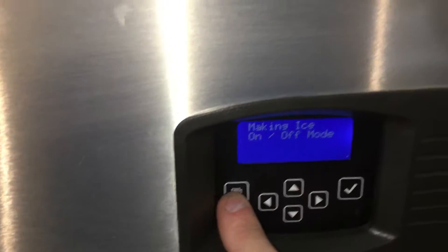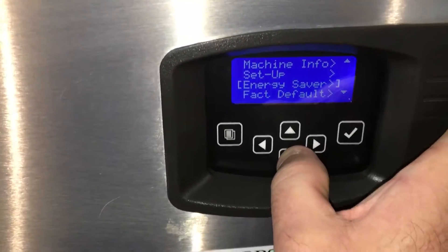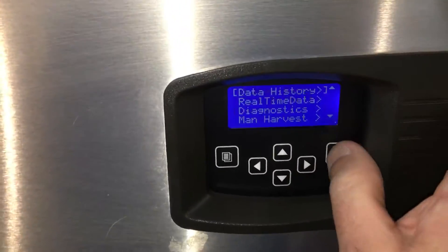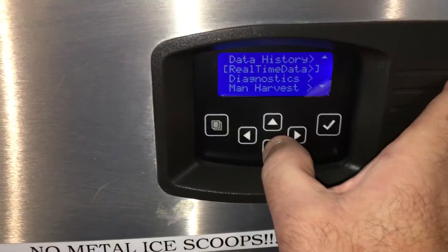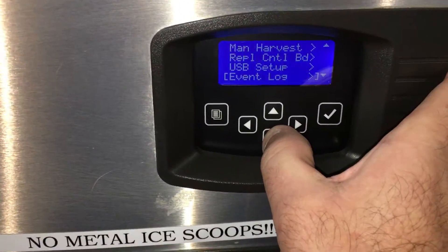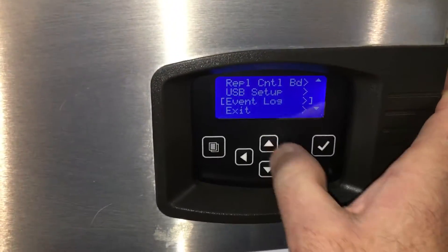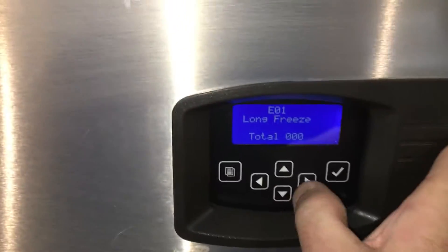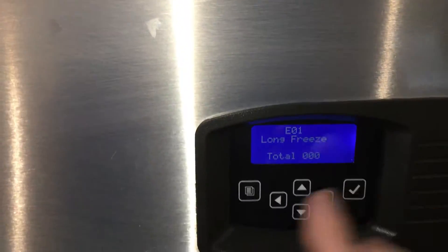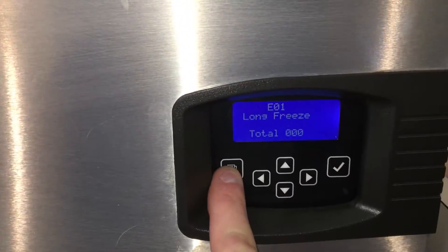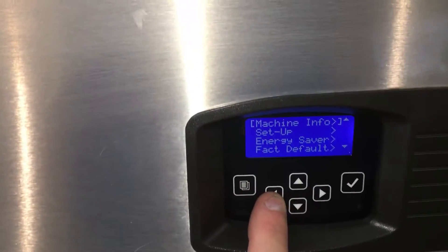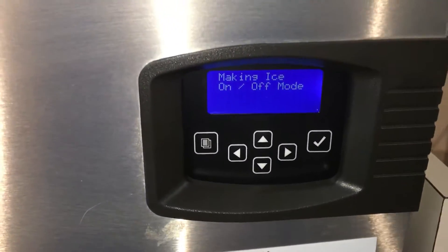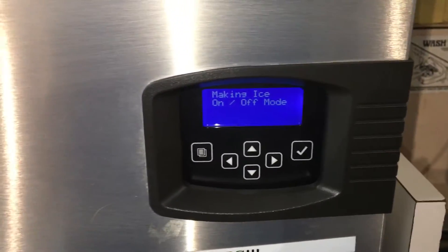So let's say you're going into service and you're going down to your event log, and you want to view your event log, and you got nothing in the event log. So you want to go menu and then back, and boom! Two strokes, you're back at the beginning.